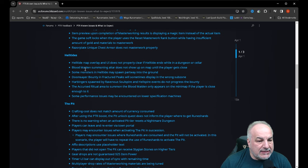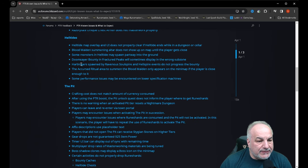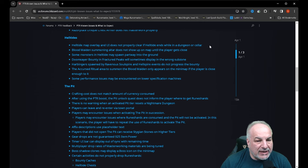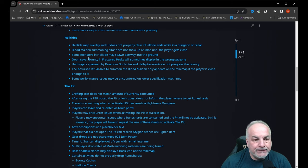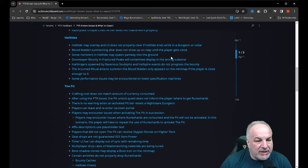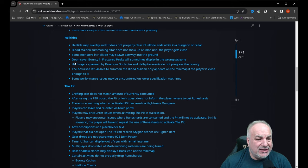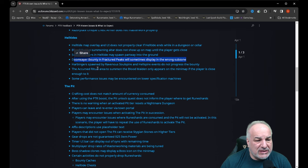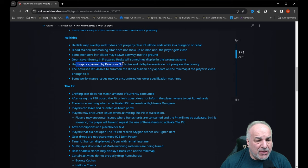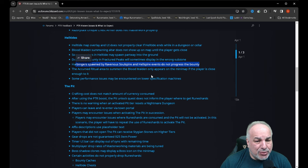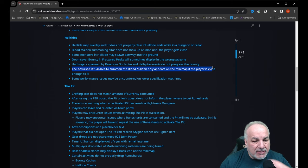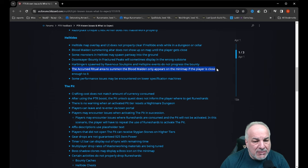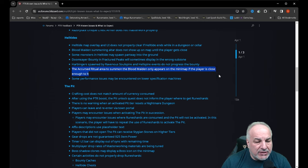Helltides: map overlay it does not properly clear if helltide ends. Blood maiden summoning altar does not show up on map until the player gets close. Some monsters may spawn part way into the ground. Doomsayer bounty in fractured peaks will sometimes display in the wrong subzone. Harbingers spawned by ravenous soul spire and hellspire events do not progress the bounty. The accursed ritual area to summon the blood maiden only appears on the mini map if the player is close. Some performance issues may be encountered on lower spec machines.